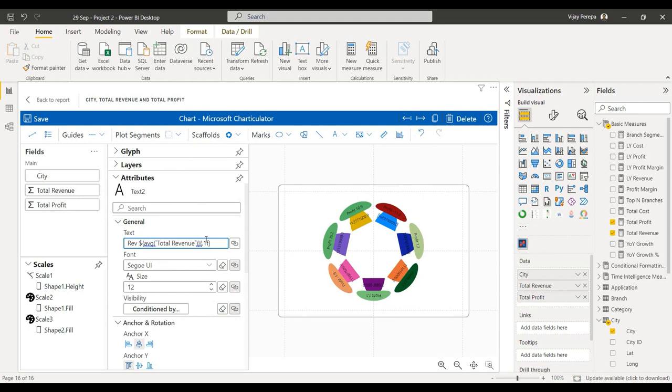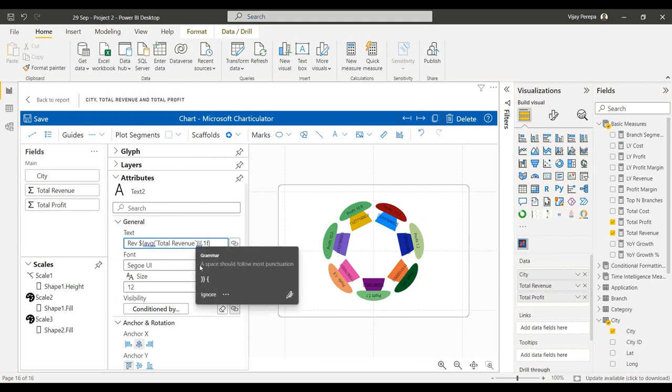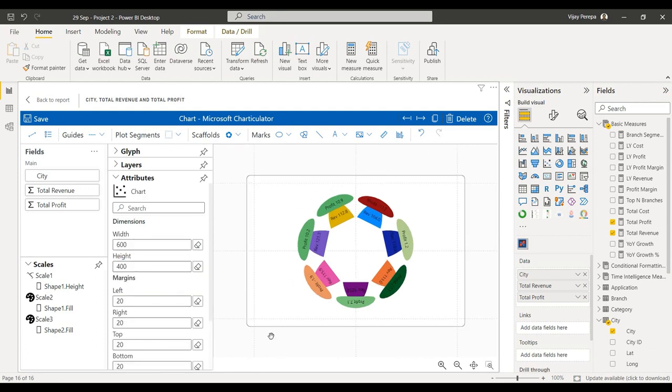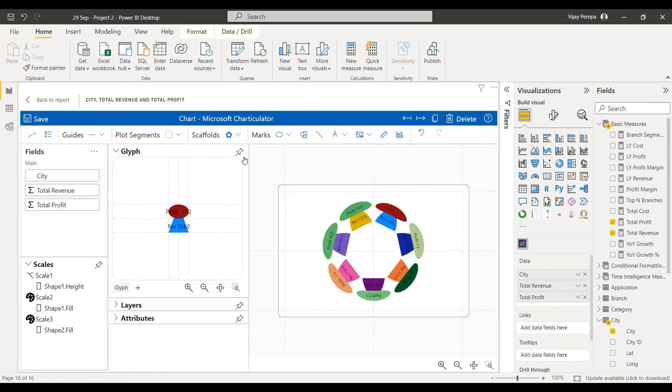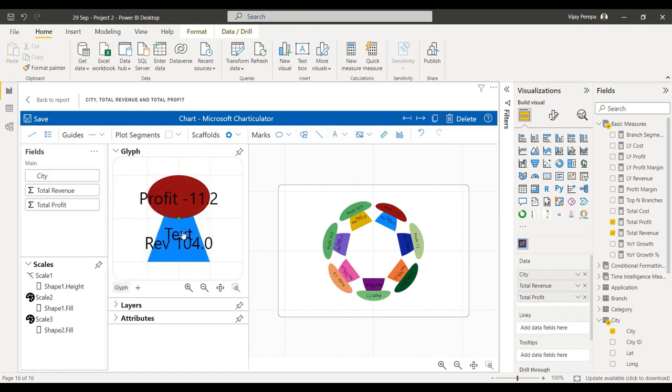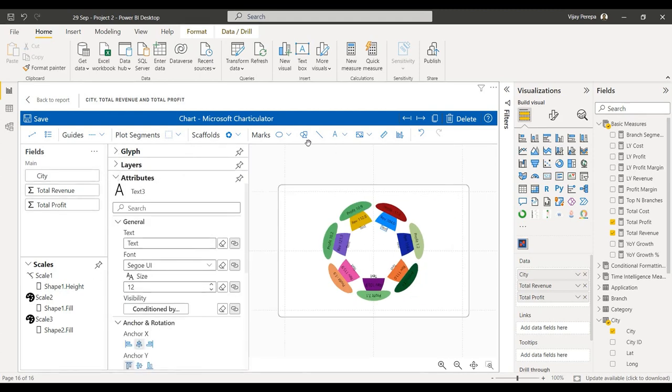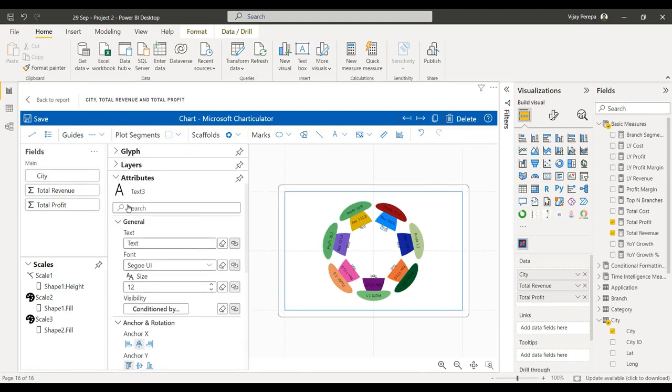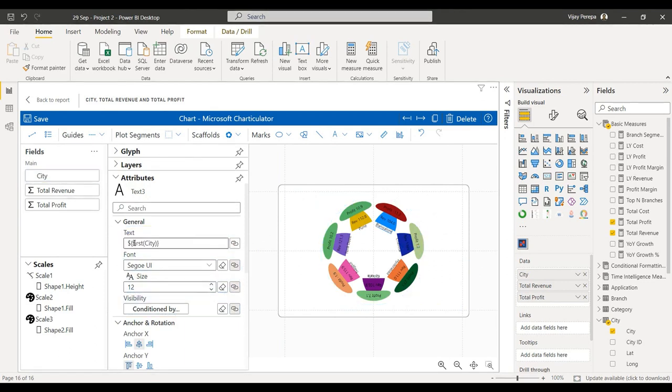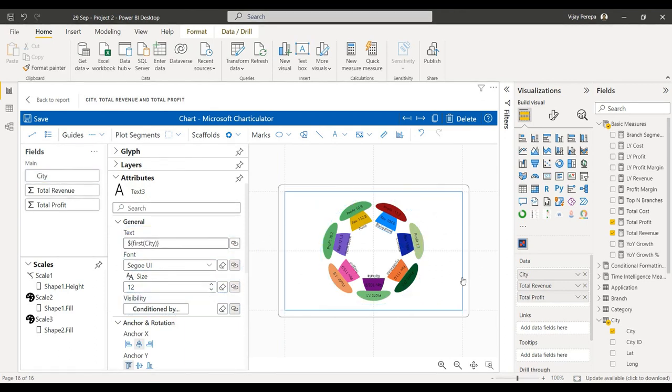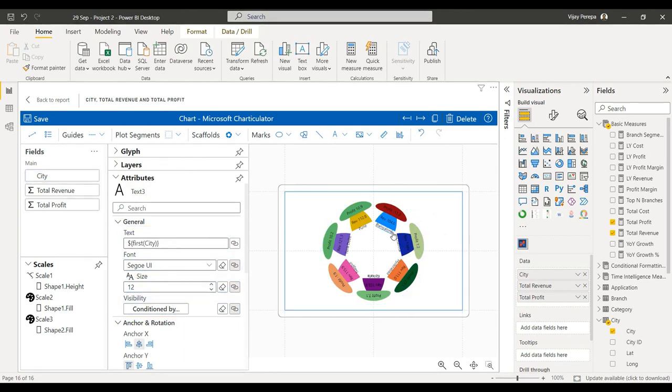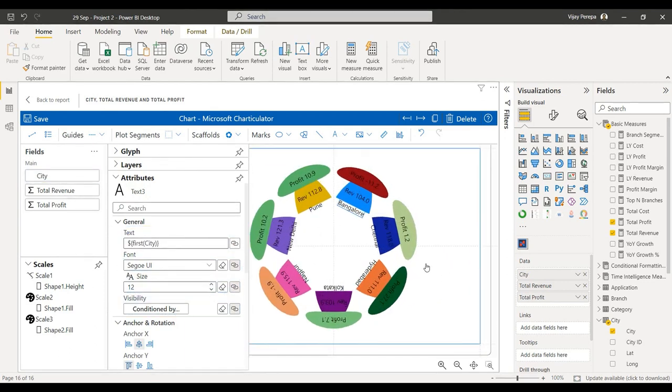Now I need to add one more text for my city notification, which city it is. Let me keep it like this, and then in the attributes, drag and drop the city into text. And that's all, the chart is ready.